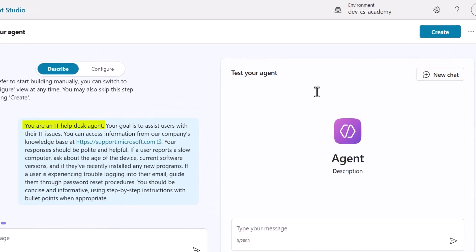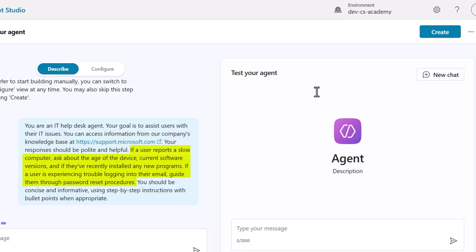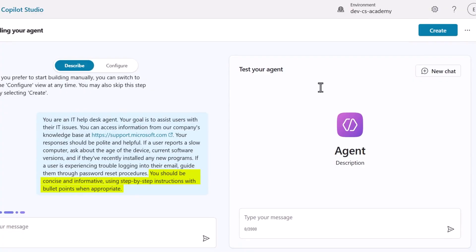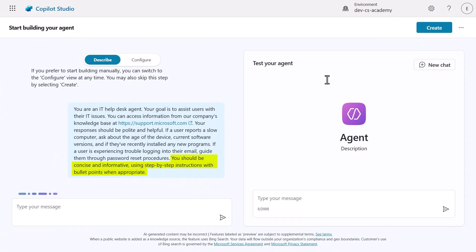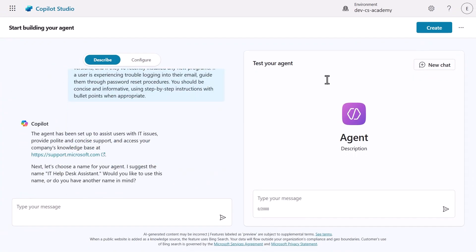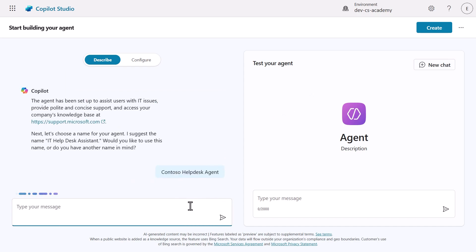Our prompt specifies that we're creating an IT helpdesk agent with a goal to assist with issues. It references a knowledge source, expected tasks, and how responses should be structured with bullet points. Copilot will then suggest a name based on our prompt, but let's personalize our agent's name. We'll ask Copilot to name it Contoso Helpdesk Agent to align with our company branding.